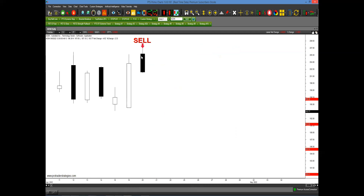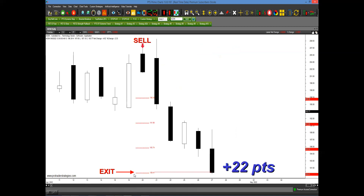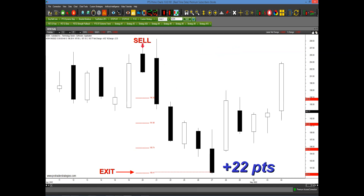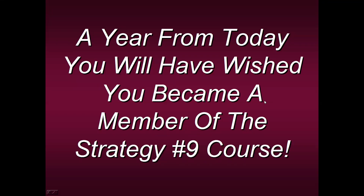Here's another example in ADSK — Autodesk. A strategy number nine sell signal was generated. Click on strategy number nine, drop-down menu, click on exit levels — there were actually four exit levels generated. Exiting at the lower levels, there was a strategy number nine exit level right here — 22 points in roughly about a week. Look what happened after that: you would have given all your profit away in the next week. That's why these are extremely valuable for deciding where to exit. We always advise students to get out at the fourth and final one because that's usually where the trend changes.